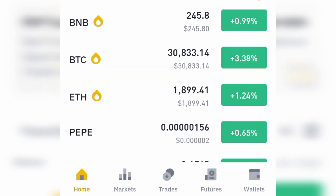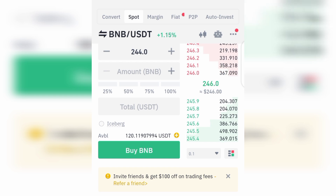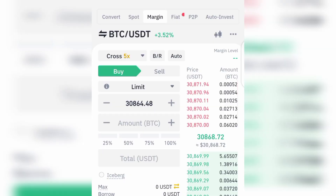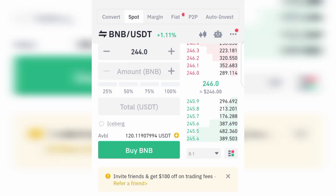To get started with spot trading, the first thing you want to do is click on the Trade button at the bottom. When you click on Trade, at the top you're going to see Convert, Spot, Margin, Fiat, and so on. As this video covers, we are going to be talking about the spot trading on the Binance app.